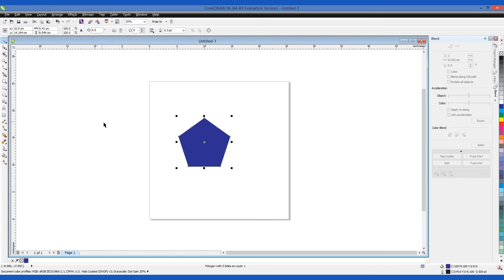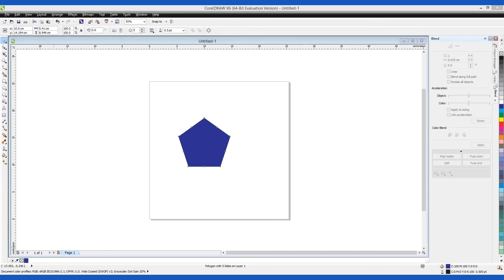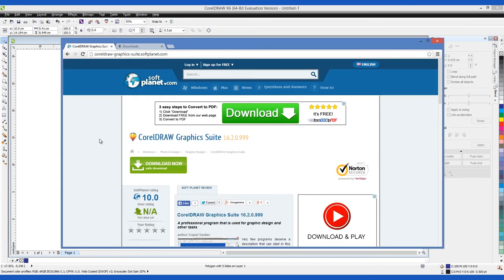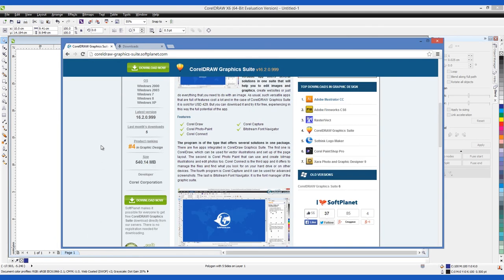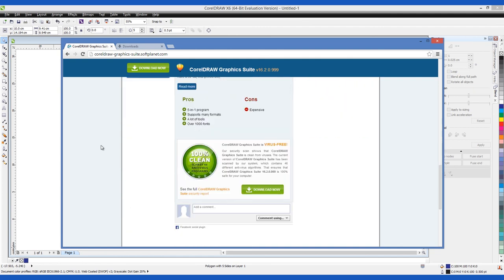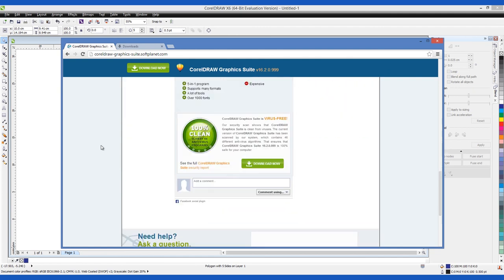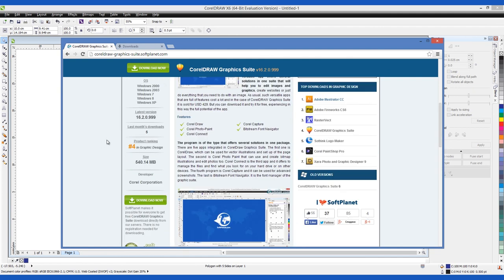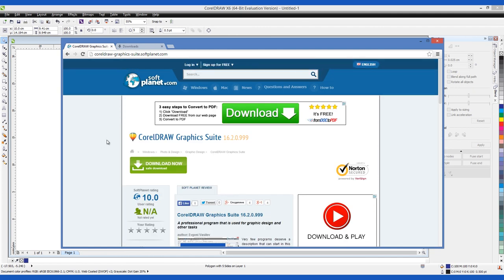Check out the full review on SoftPlanet.com as always and download it for free if you so desire by clicking on the link in the description below and following the instructions on the SoftPlanet page. Thank you!